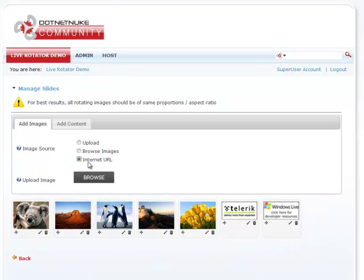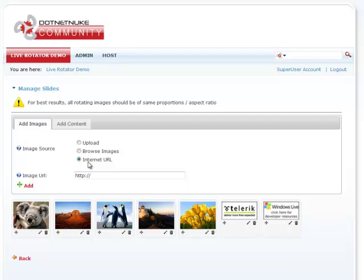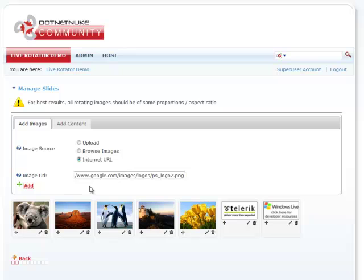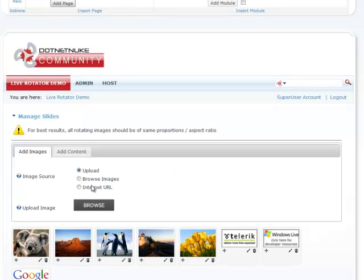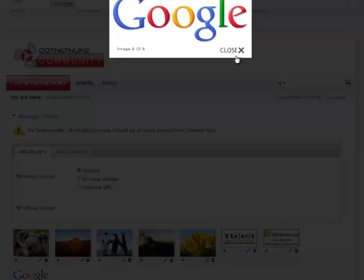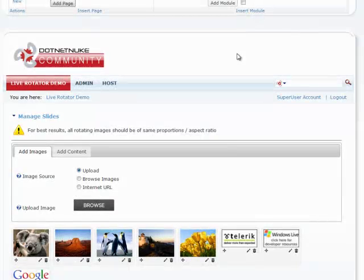So let's go ahead and add an Internet URL. You can add an image directly using an Internet URL. For the demo I have one pasted already in the clipboard — it's the Google logo. So I'm going to go ahead and add it. And as you can see, the Google logo appears now as well. That's how really easy it is to add images to your module.